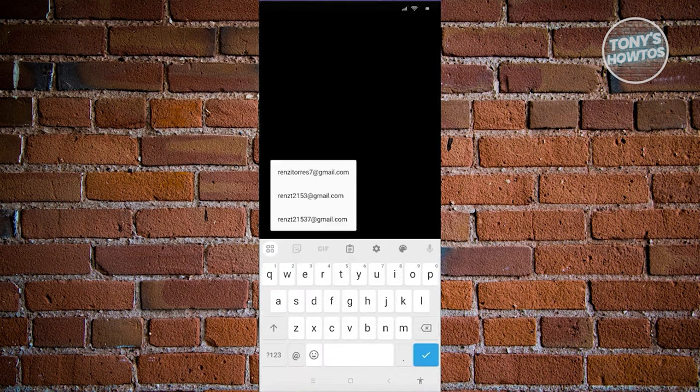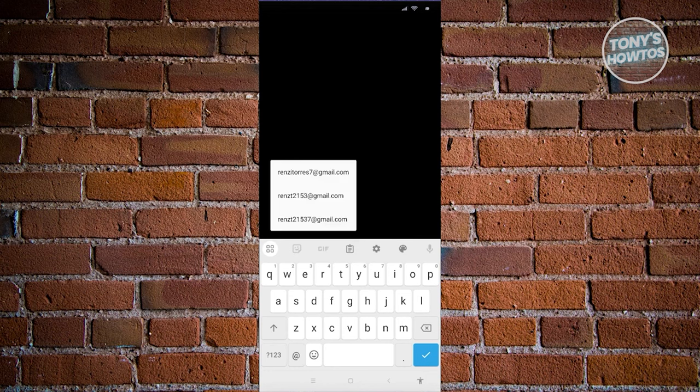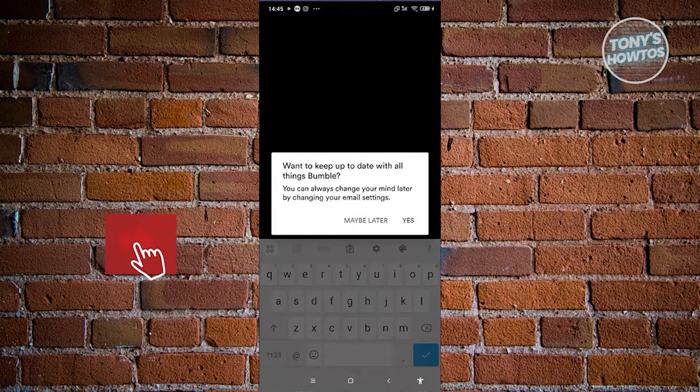From here, it's now going to ask us to enter our email. You can enter your email or skip this page if you want. For now, I'm going to enter my email and proceed to the next page.